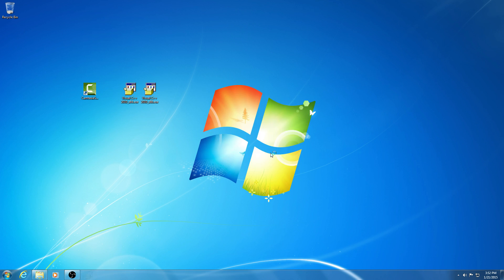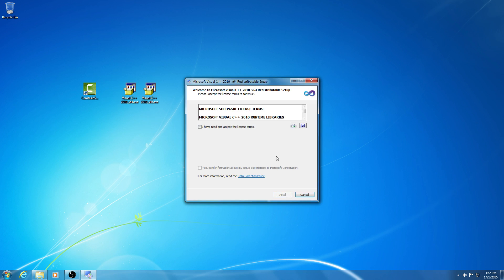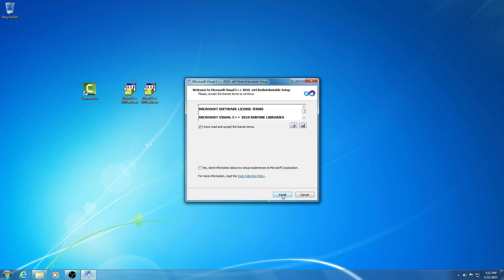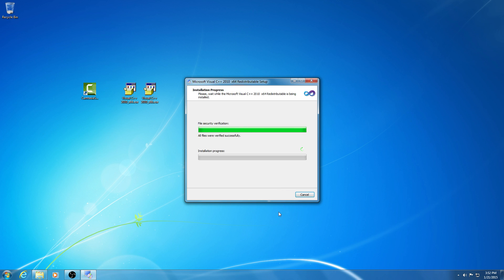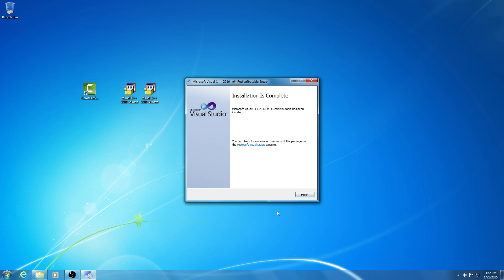Run it. I have read the agreement, don't send anything, and install. Let's wait until this finishes. Done.